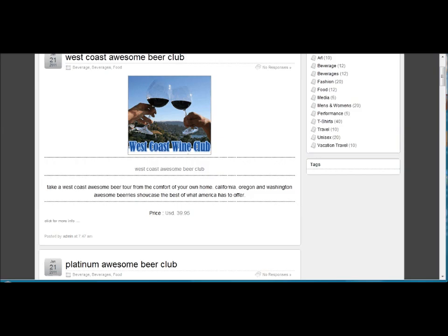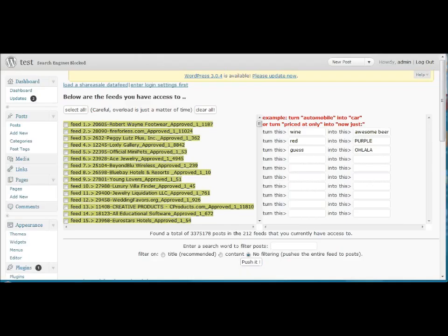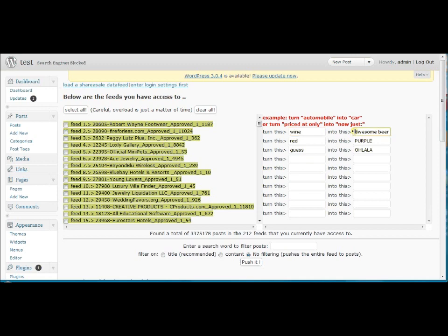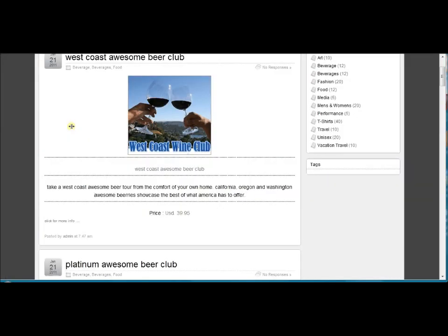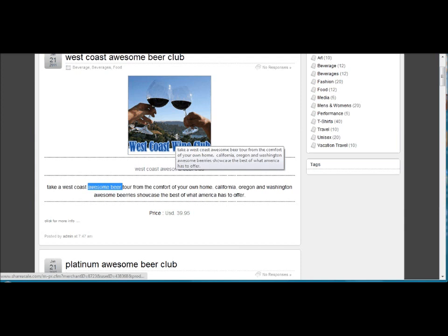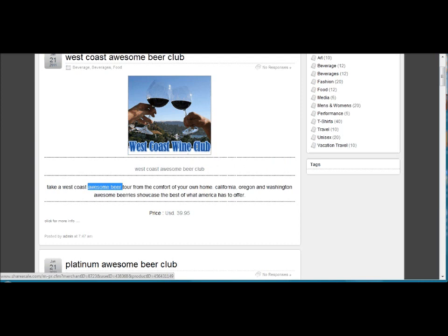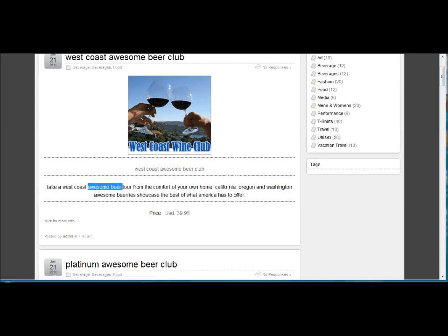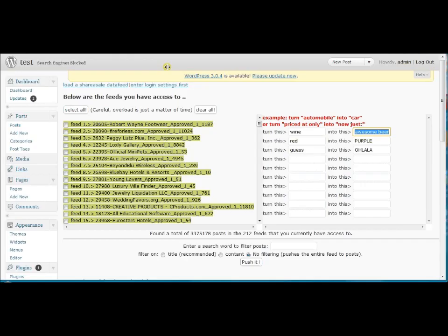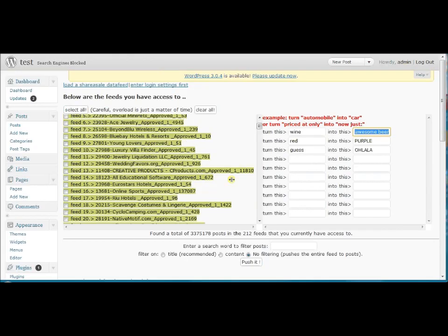If you do recall, I'm gonna switch back to the back end really quick. Every time our plugin sees the word wine, it's going to replace it with awesome beer. Now in the front end, you're going to see awesome beer right here in your text. When the search engine picks up on your post, it's going to see a unique post. It's not going to find a duplicate on the internet and that's really going to help your SEO scores. So that's a nice little built-in feature in our plugin.